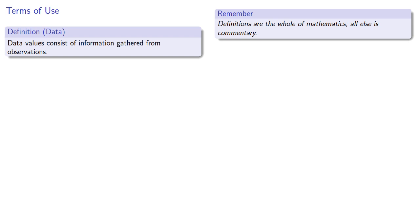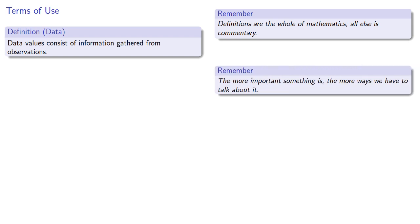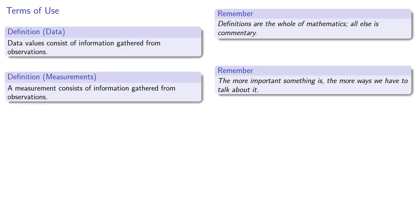Now there's an unfortunate tendency among human beings: the more important something is, the more ways we have to talk about it. And what this often means is that we'll use different terms to refer to the same thing. So instead of data, we might talk about measurements. A measurement consists of information gathered from observations. And you'll notice that data and measurements are both defined the same way, and to a mathematician, that means these are essentially the same thing.